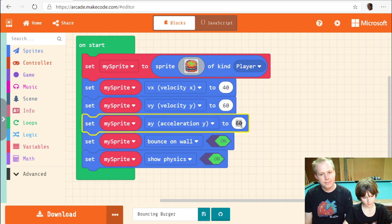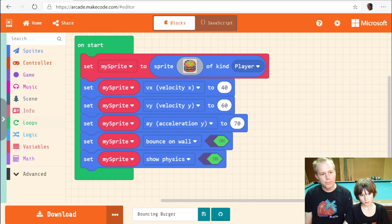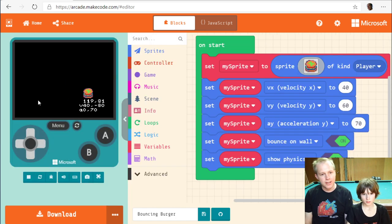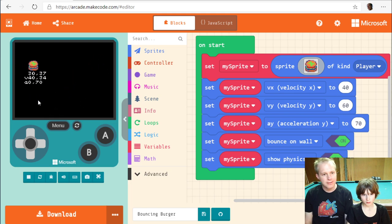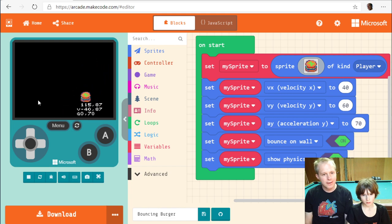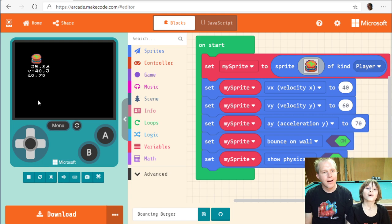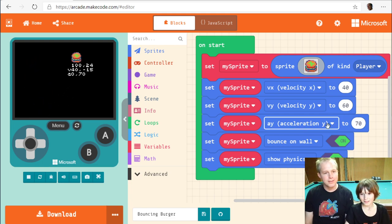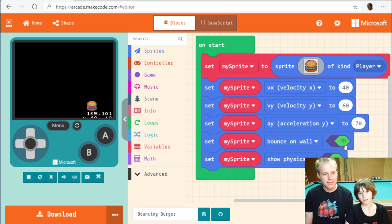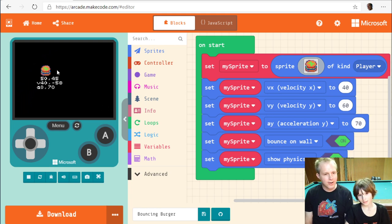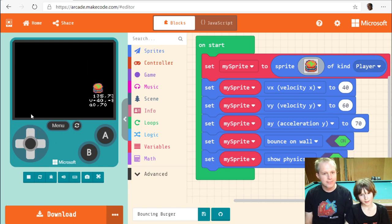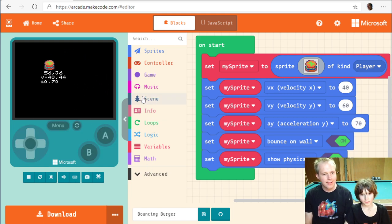We set the acceleration to about 60 to 70 — it'll push the burger down toward the ground. It will bounce less and less... actually no, there's no friction so it won't lose energy. It will bounce like that forever. It's not a straight path anymore — it moves more like a rounded arc.